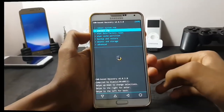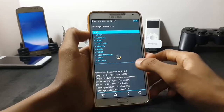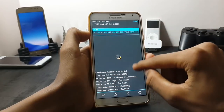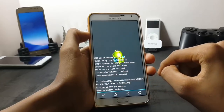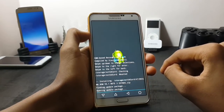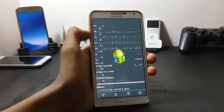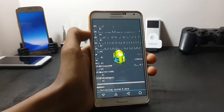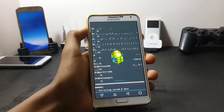Now go into the install ZIP option and install the Enigma ROM for Note. Click on yes to install. This may take up to five minutes.